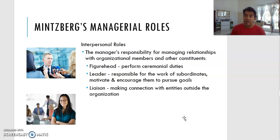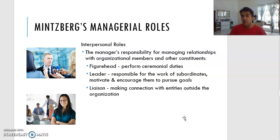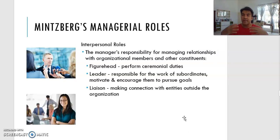The leader role means you motivate and work with subordinates, encouraging them to pursue goals. For example, having a morning meeting to give an outline of what needs to be done — that is part of the leadership role. The liaison role involves making connections with entities outside the organization. You meet up with suppliers and distributors just to create better connections and contacts with them.